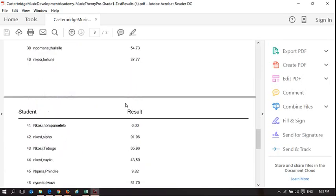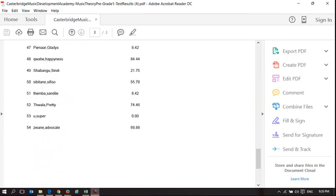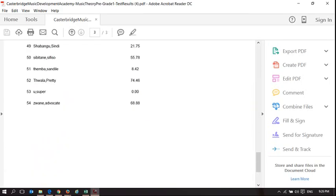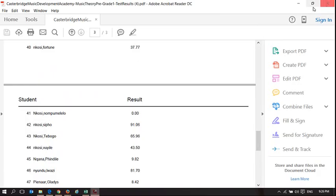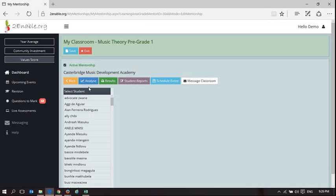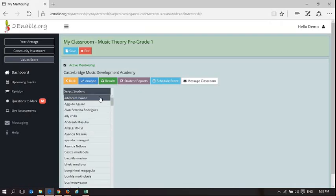So I can in fact just print that out and I can put it in a file, and there is at least a paper-based form which shows the results of the learners in your class that have taken the assessment on the To Enable platform.